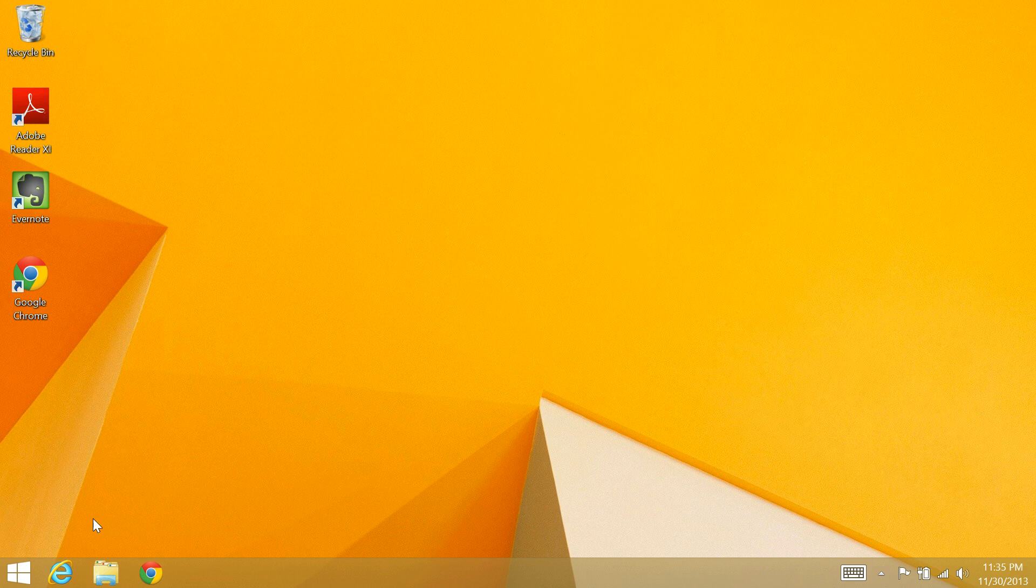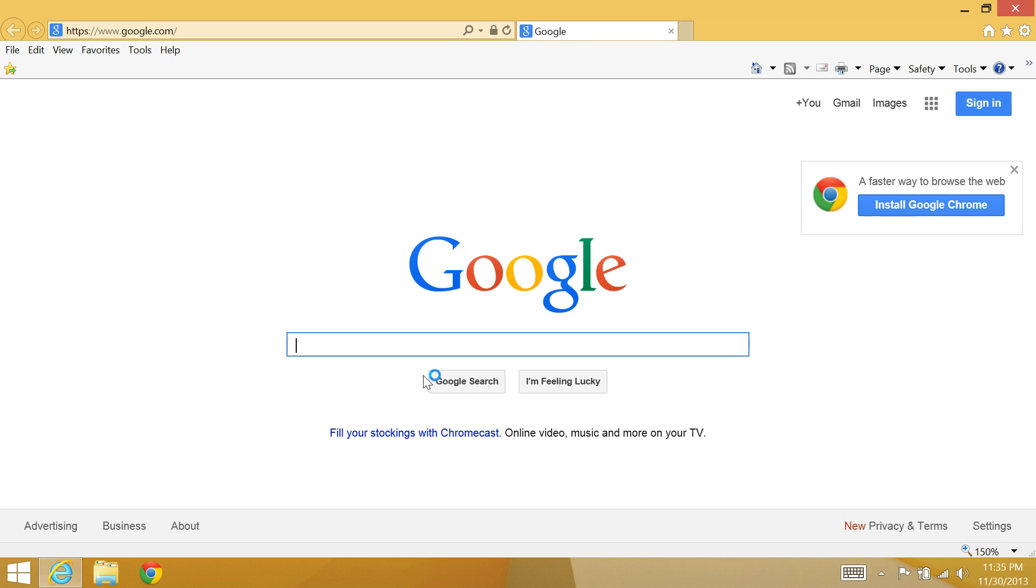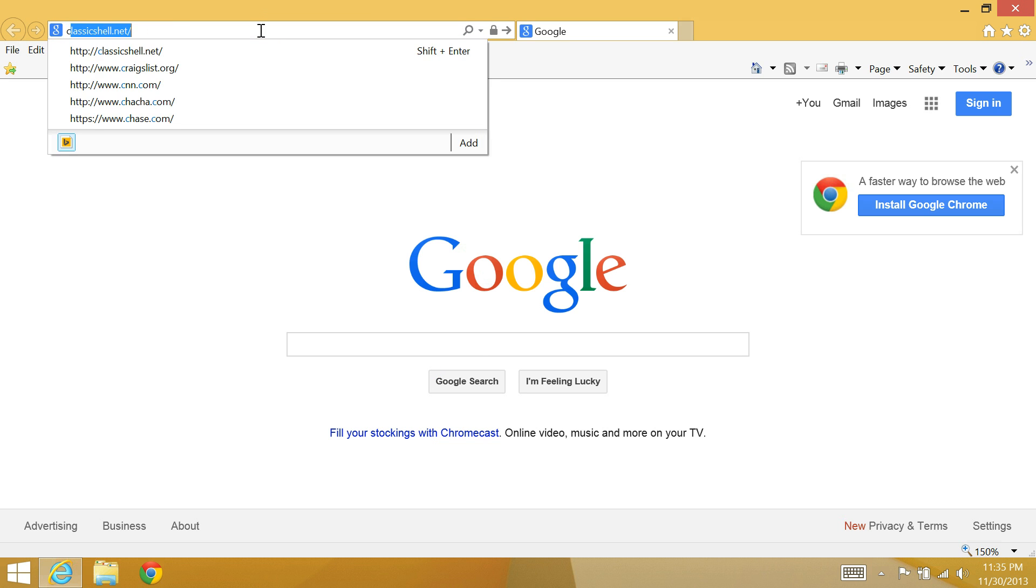They've created a start bar of their own that looks just like the old Windows start bar. So we'll go out here to Classic Shell dotnet.